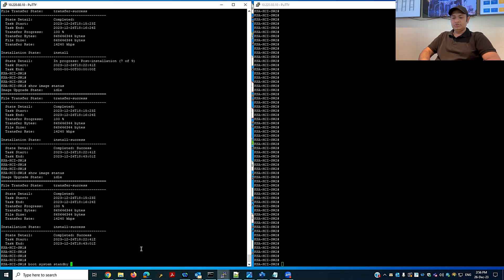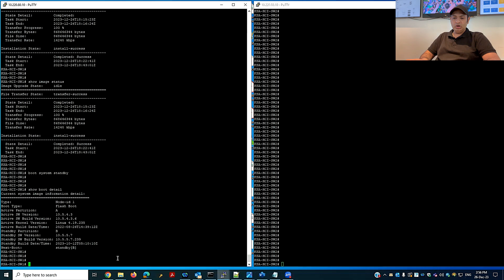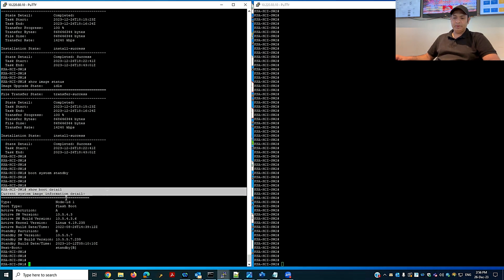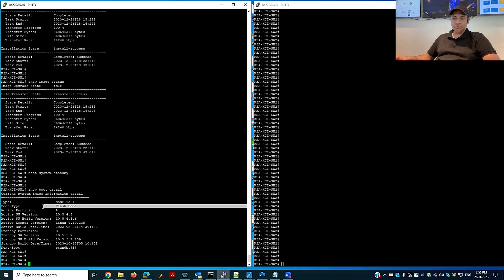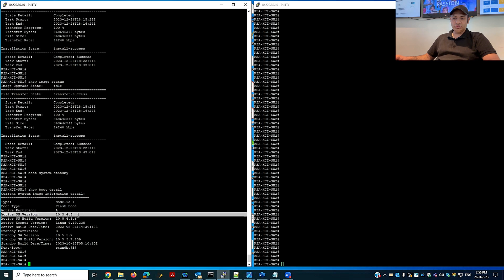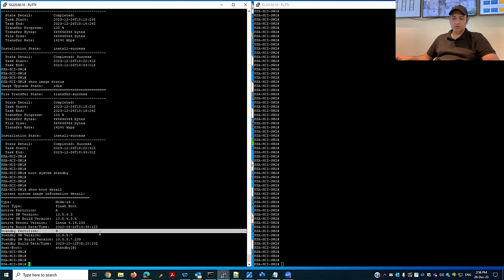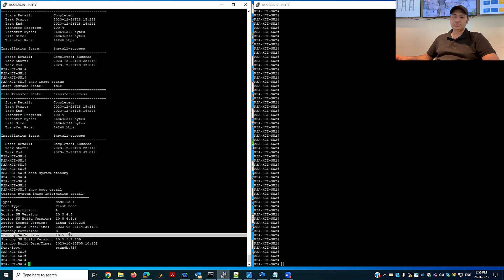The next command is 'boot system standby'. My new IOS is in my standby partition. Run 'show boot detail' — there are two boot entries: one as the active partition and one as the standby partition. The active partition A is running the old firmware version 10.5.4.3, and the standby partition B is showing my new firmware version 10.5.5.7.